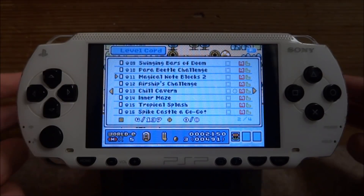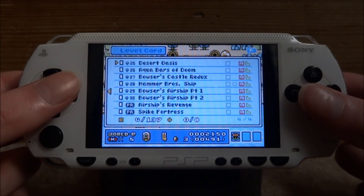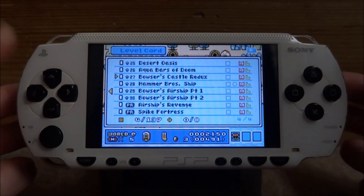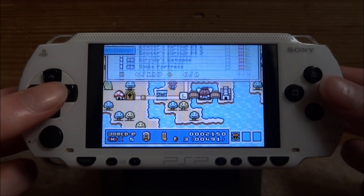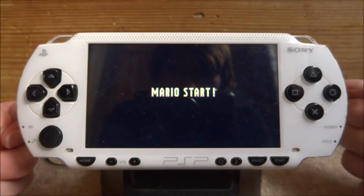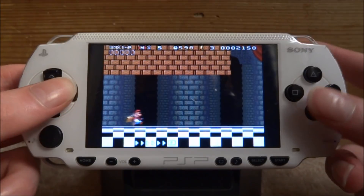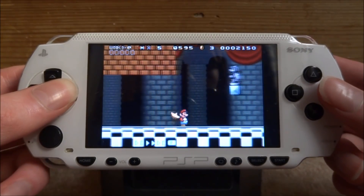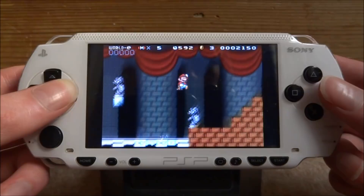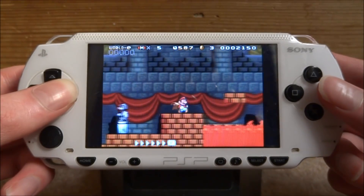I've never played any of these before — as I said, these were an American exclusive and also on the Wii U. Let's choose a random one: Bowser's Castle. And here you go, the game works perfectly! This is really awesome because I've been wanting to play these — they're actually really cool, kind of like Mario Maker.